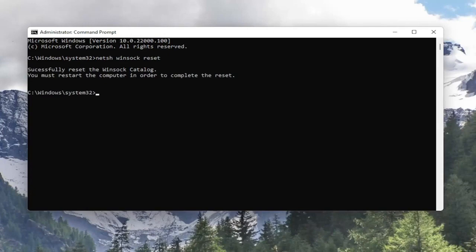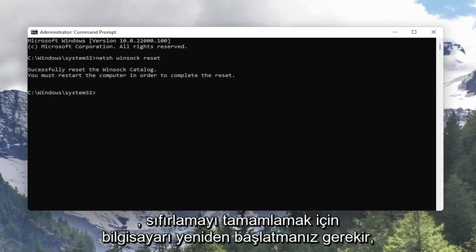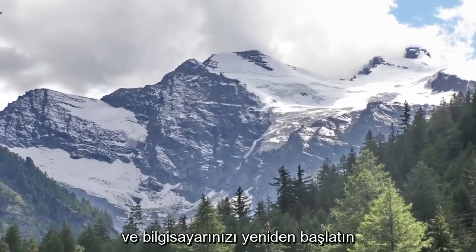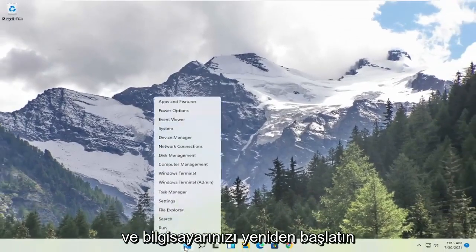You must restart the computer in order to complete the reset. So go ahead and close out of here and restart your computer.